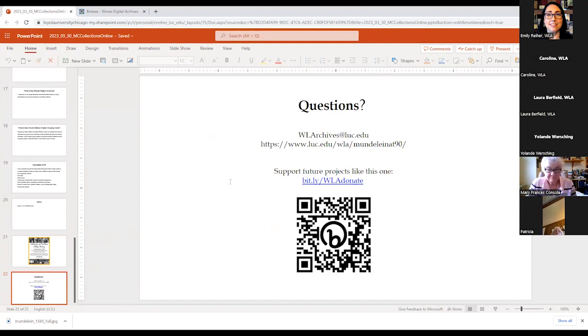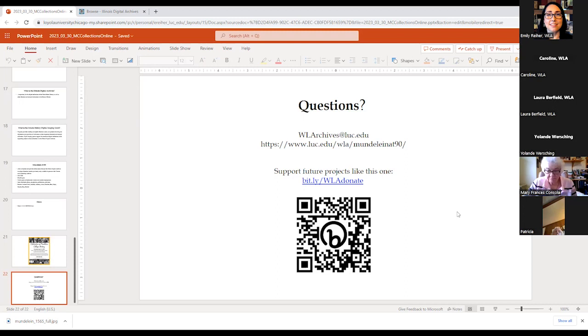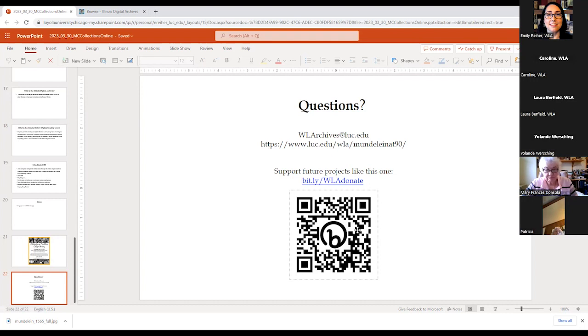So if you have any more questions about how to navigate the Illinois Digital Archives, if you have any comments for us, here is our general email address. You can learn more about the project itself here at our website at Mundelein at 90. Again, huge thank you to the state of Illinois for supporting this project. If you would like to see more projects like this in the future, I've included a Bitly link to donate and a little scan here. You can scan that with your phone and you'll also be directed to our donations page. So thank you again so much.